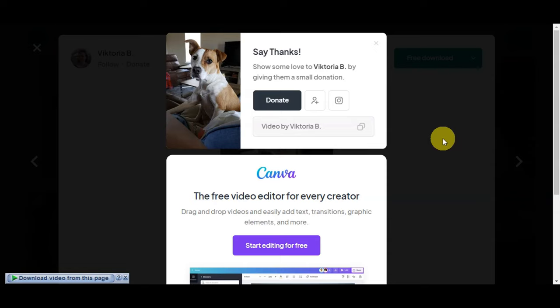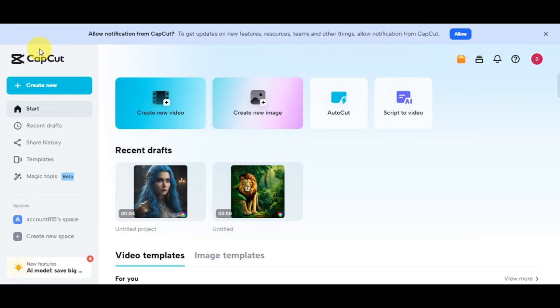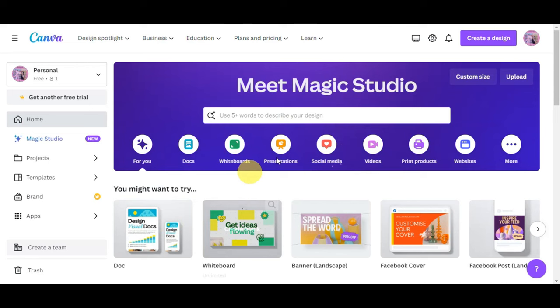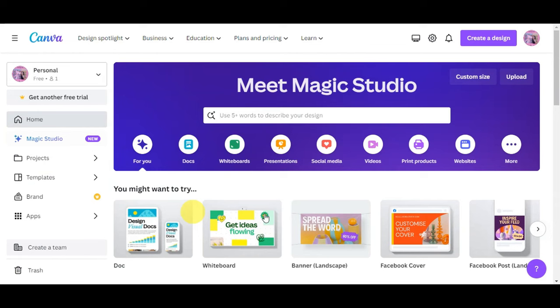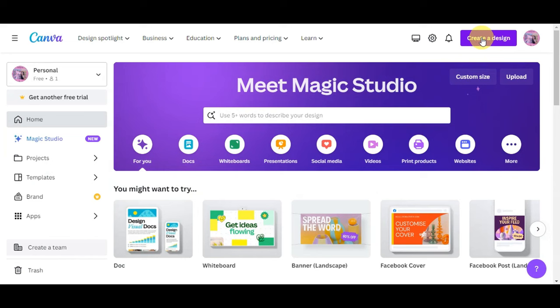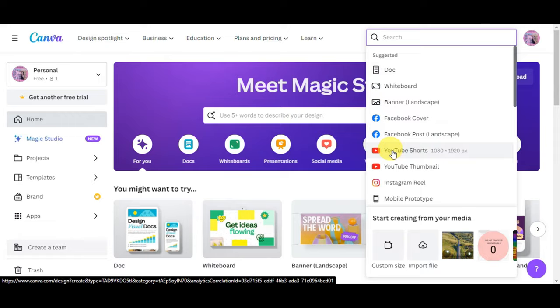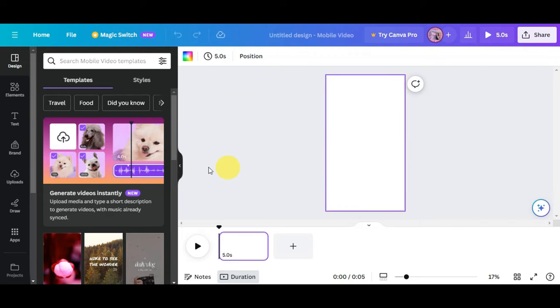Once you have your video clips, music, and generated audio, choose an editing platform. You can use CapCut or Canva. We'll use Canva here — click 'Create a Design,' then under suggestions select 'YouTube Shorts,' and you'll be redirected to the editing page.